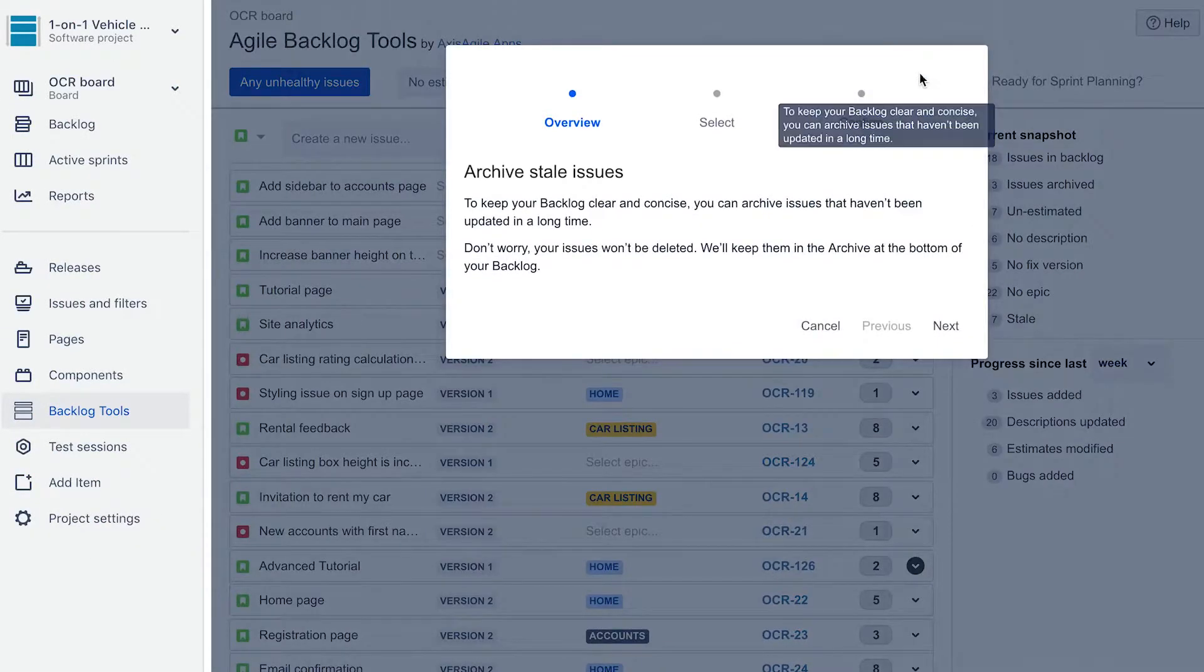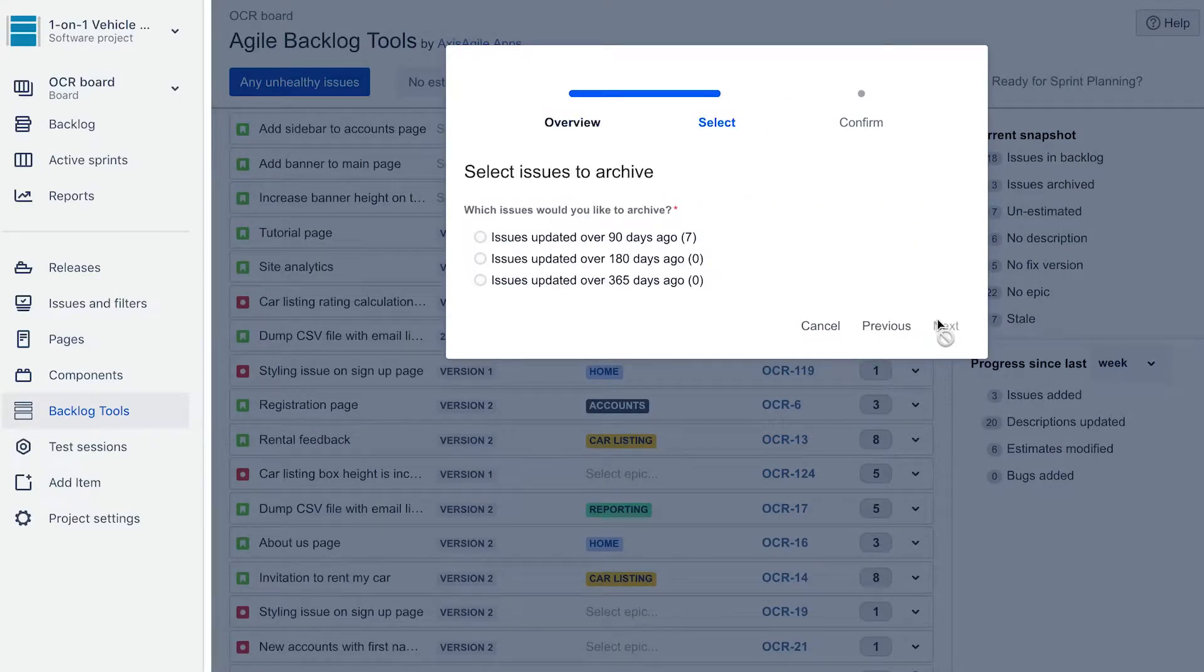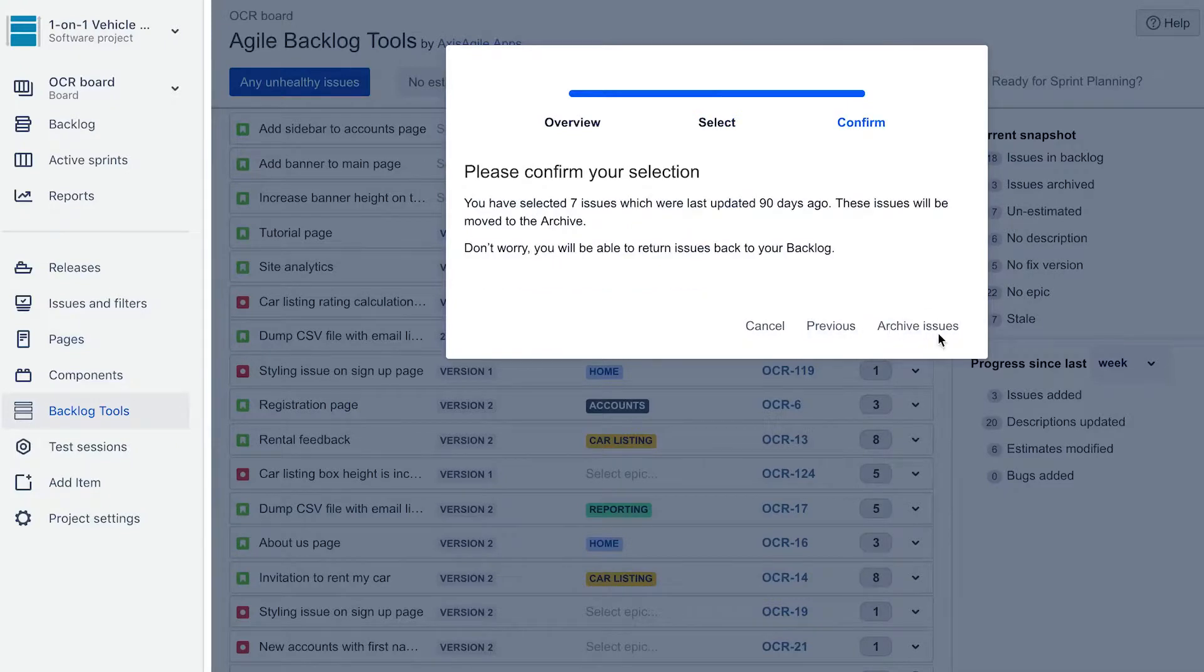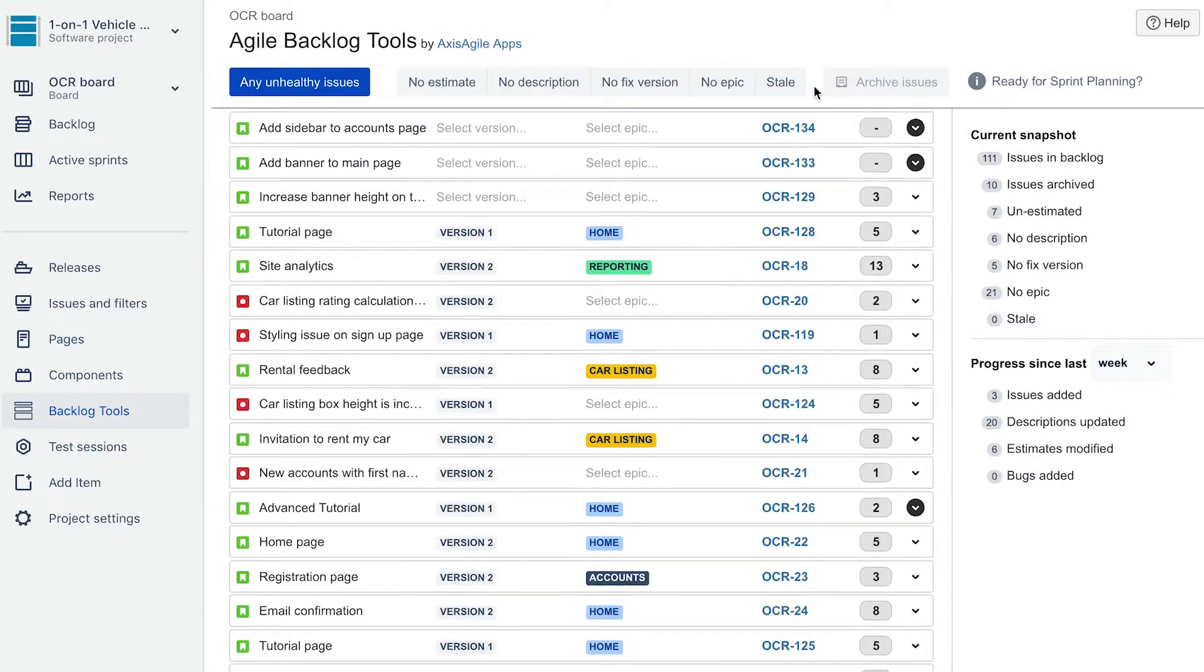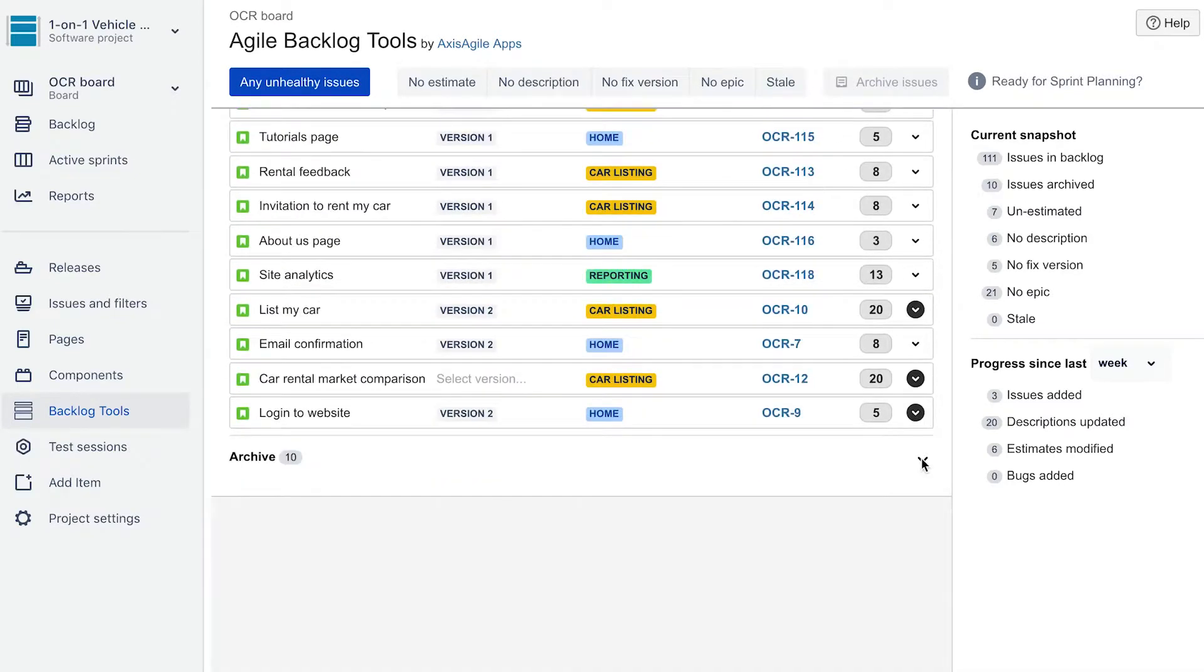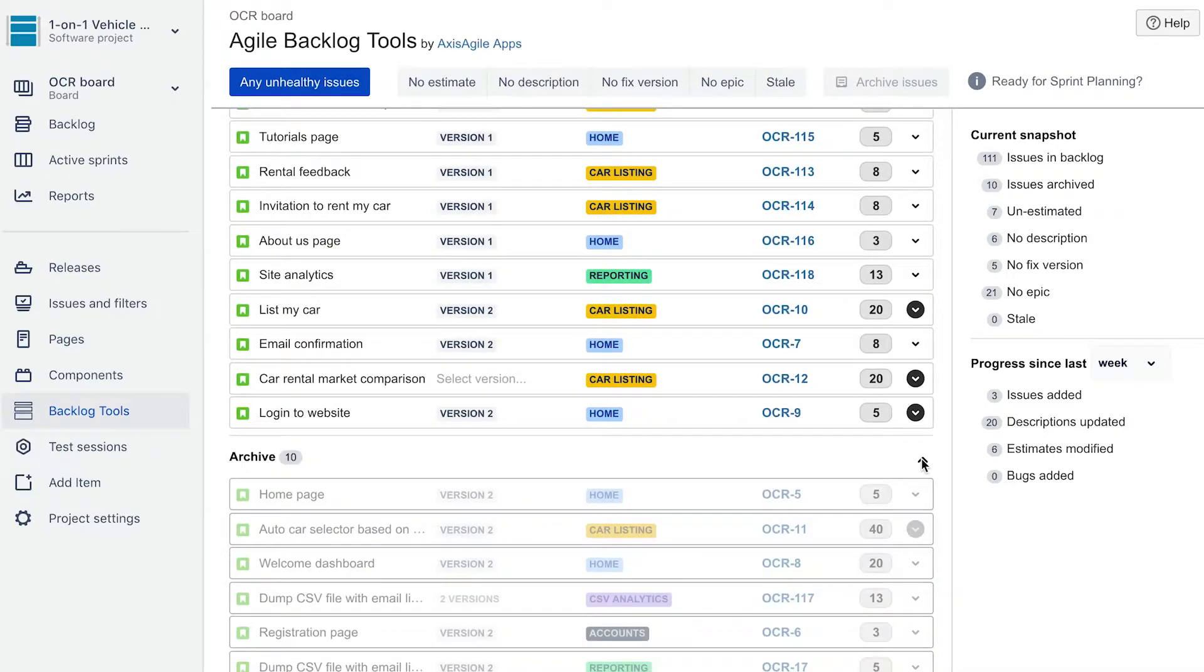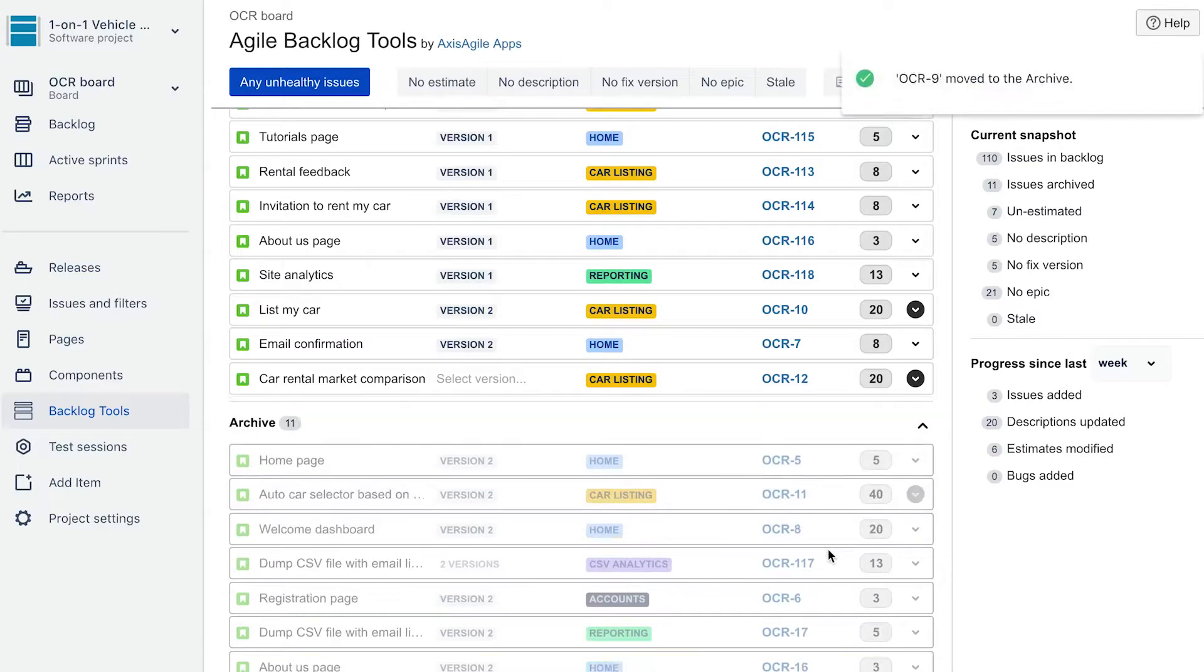Finally, there is nothing more distracting and stressful than a massive product backlog full of stale issues. With a few clicks you can easily identify them and then send them to the archive. Or if you prefer, you can drag individual items directly into the archive.